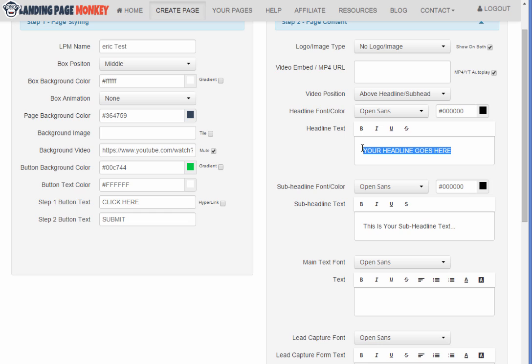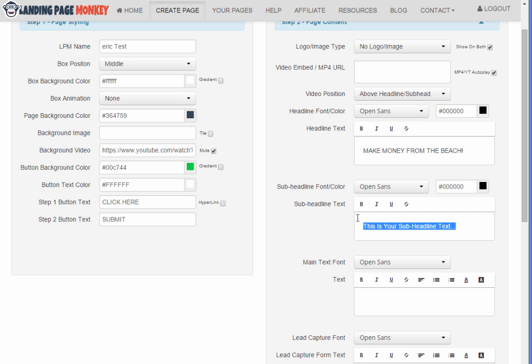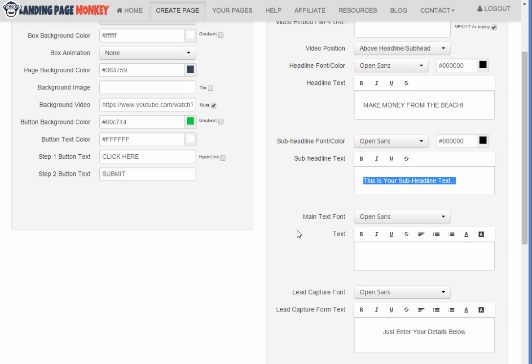And then your headline. So let's say since we're doing like a beach theme, let's do something like make money from the beach. Obviously not real creative, but this will at least give you an idea how it works.